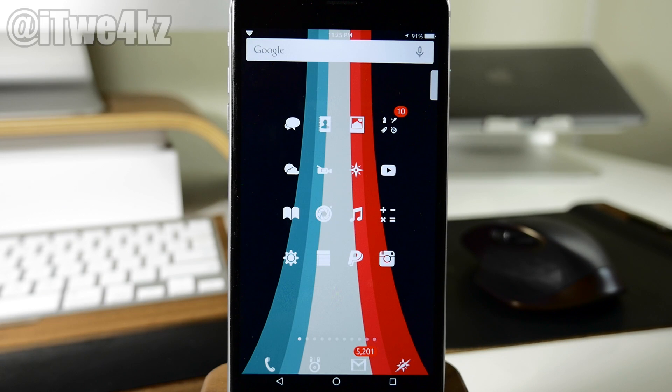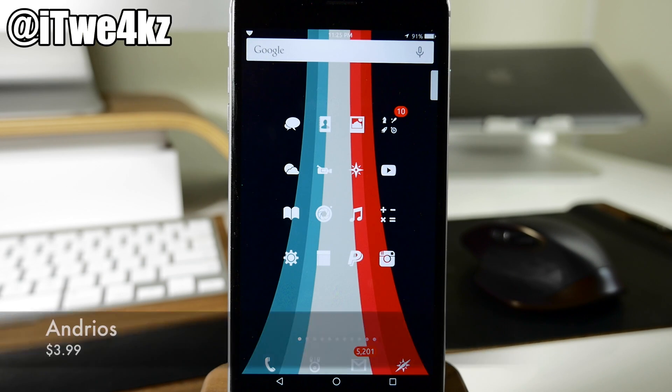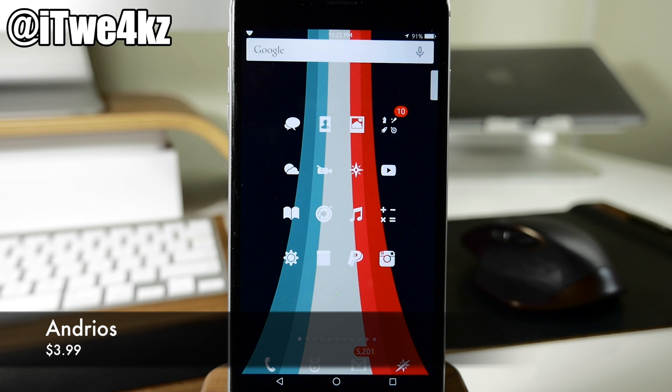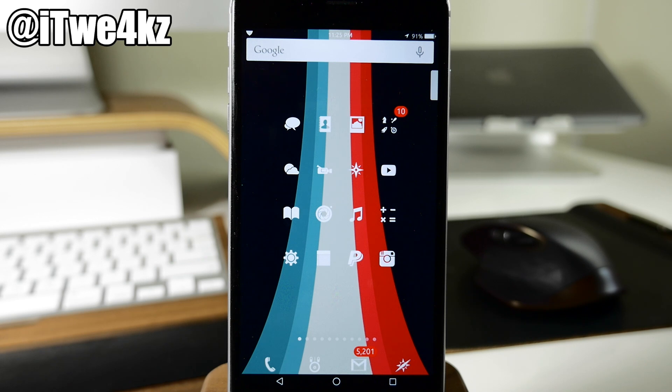What's up guys? This is iTweets here and today I'm going to be showing you a brand new tweak called Androids or Android iOS or Android OS. I don't know how to say it, but basically it gives you an Android interface on your iOS device.